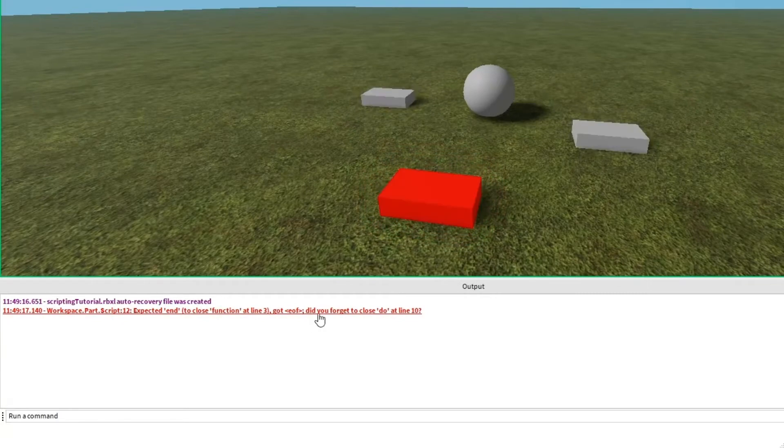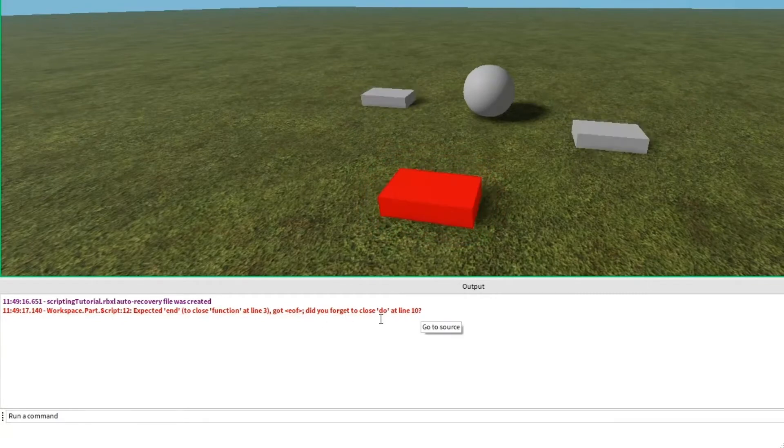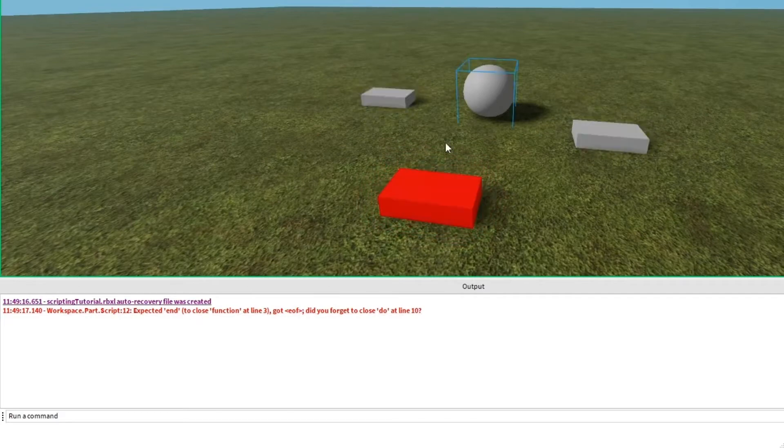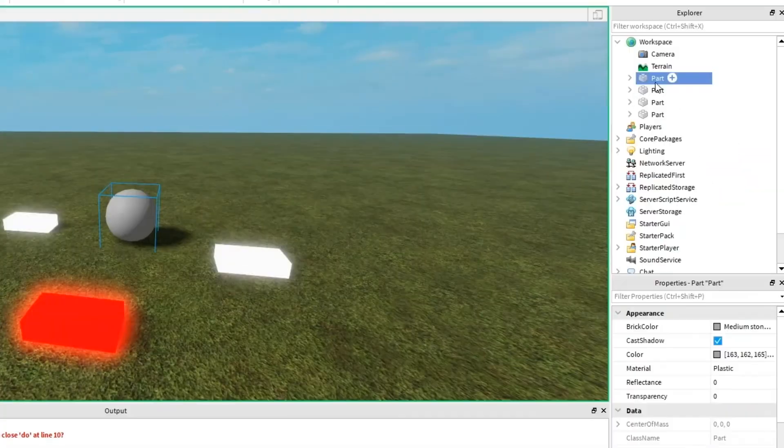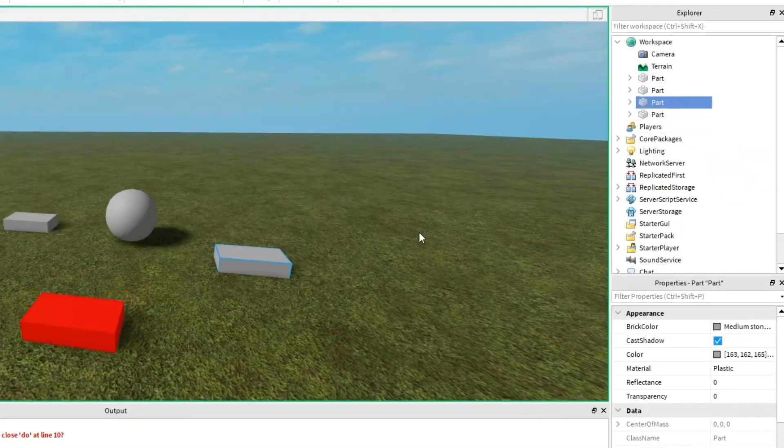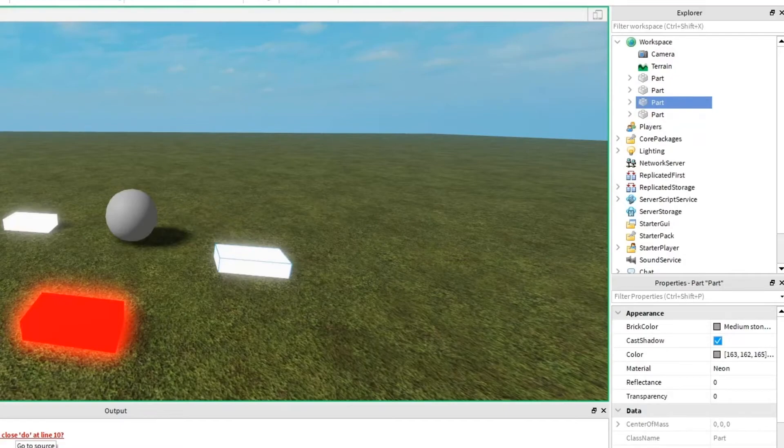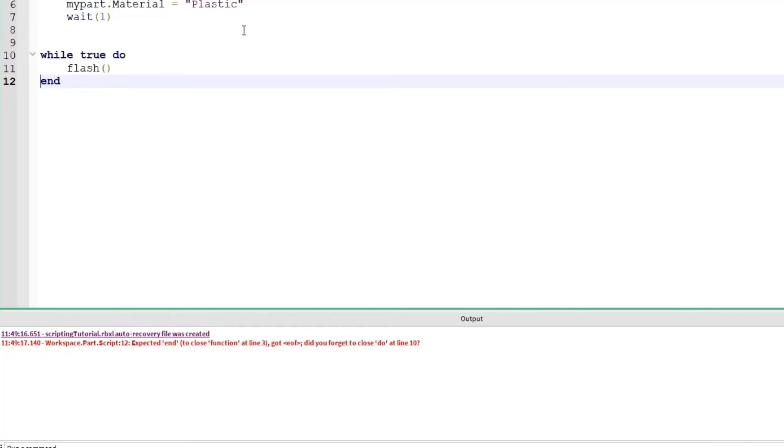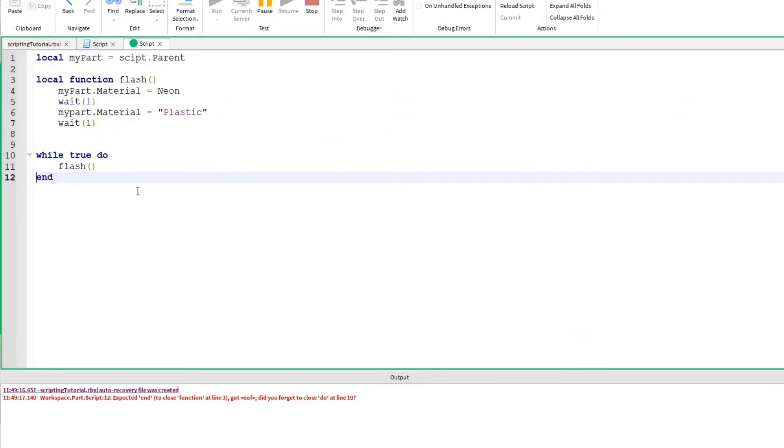Did you forget to close do at line 10? So it's trying to help me figure out what the problem is. You can go through the parts and look at the scripts until you find the one that's not working, or you can click on the error itself in the output and it takes us here. So the first error that came up, it's saying that it was expecting end at line 3.